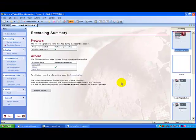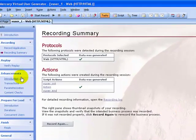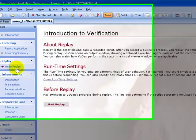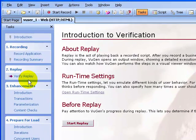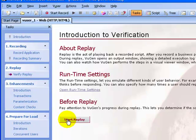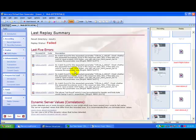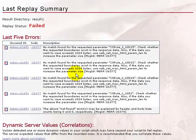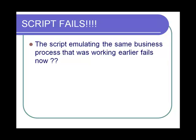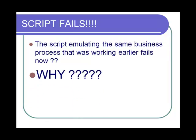Let's proceed to the next step, which is to verify the replay. Click the Start Replay button in the instructions pane — and the script fails. The script that was working earlier is now failing. The script emulating the same business process that was working earlier now fails.